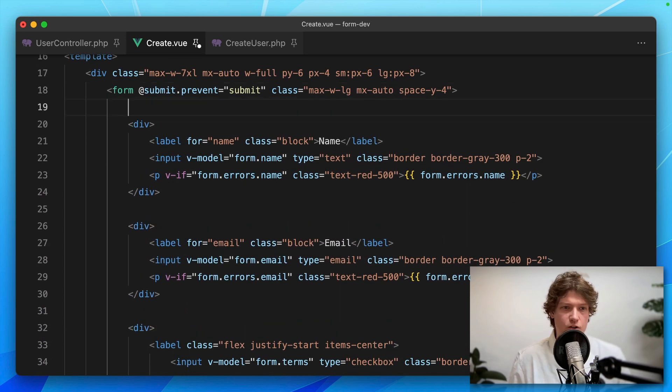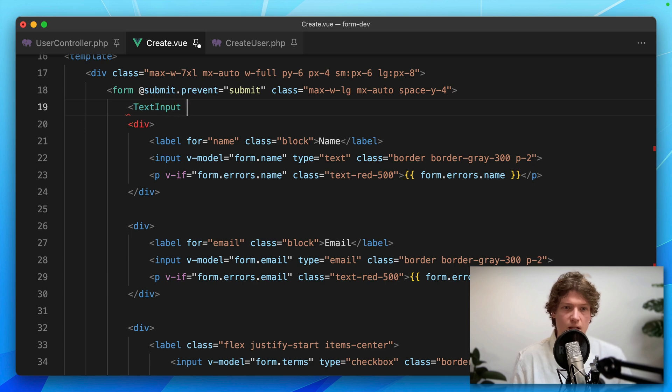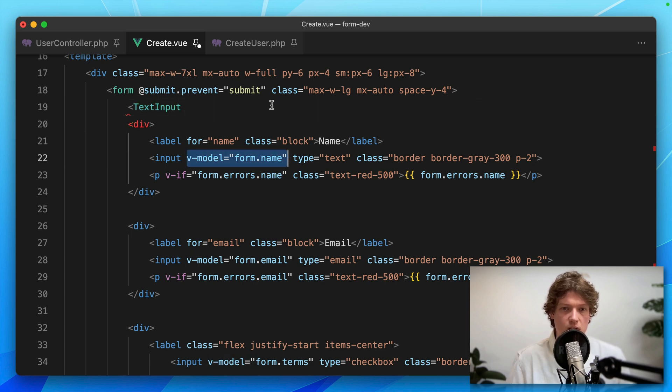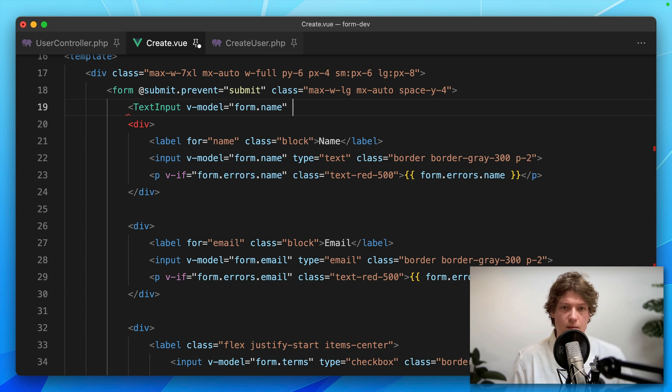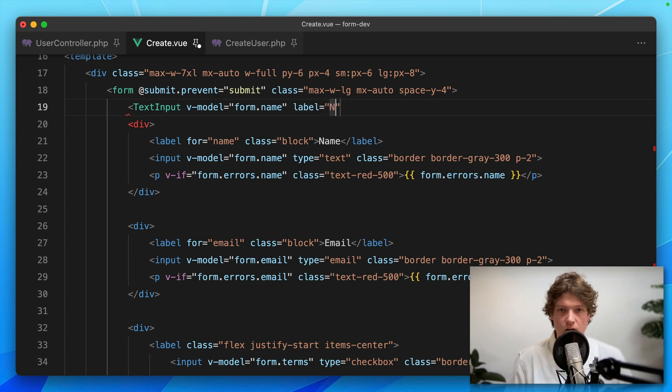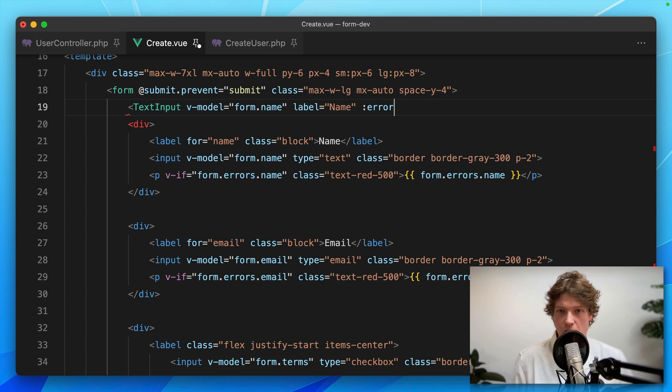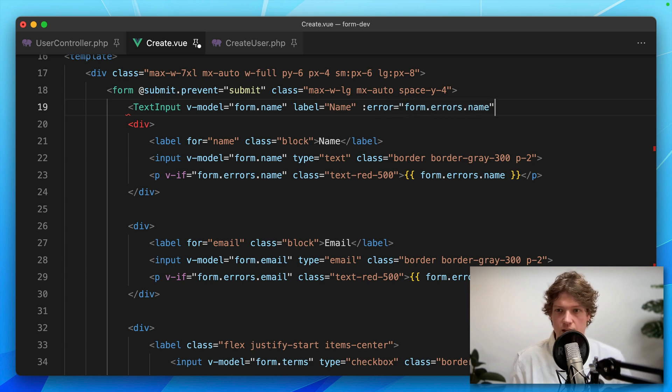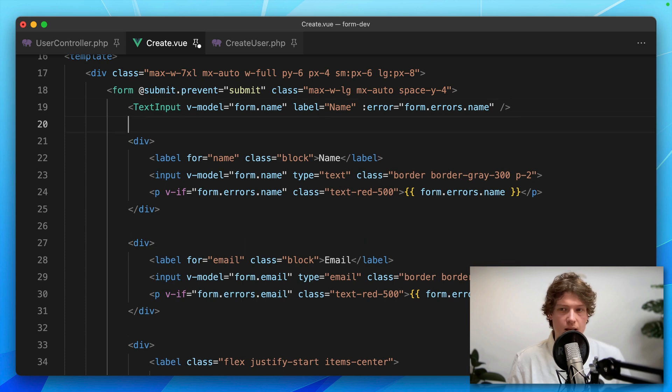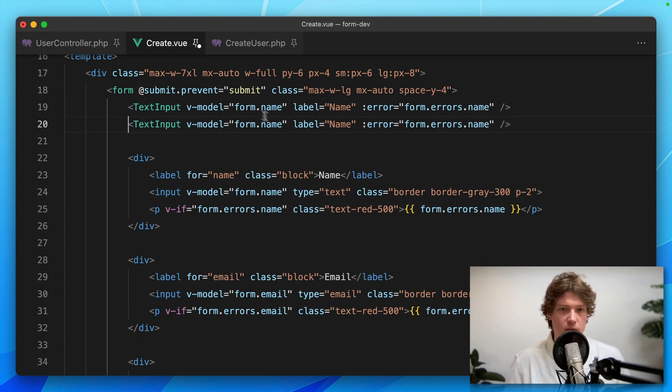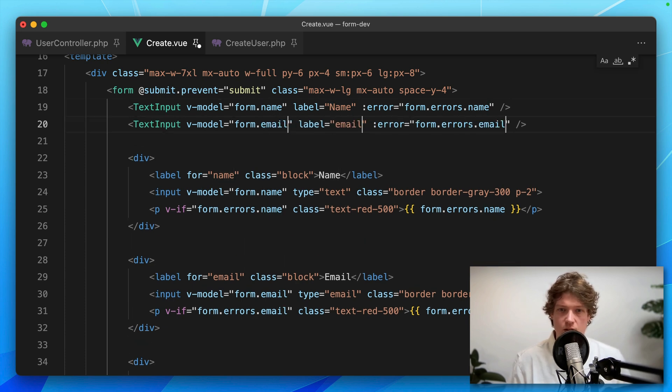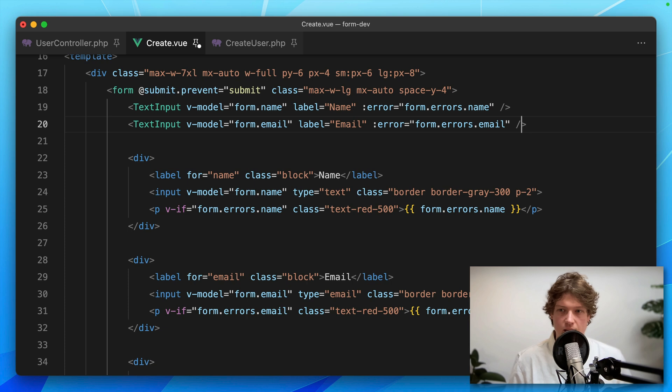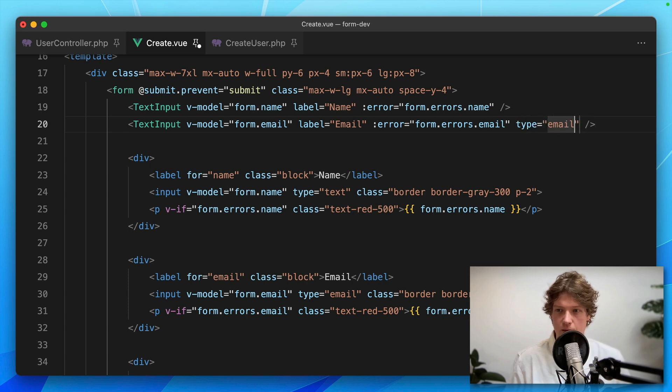Let's replace the first one. I'm going to use a TextInput, reuse that v-model, set a label of name, and bind the errors with this error prop: errors equals form.errors.name. Then I'm duplicating it for the email address and setting the type to email.